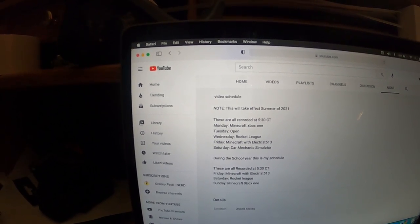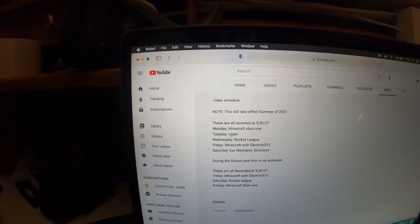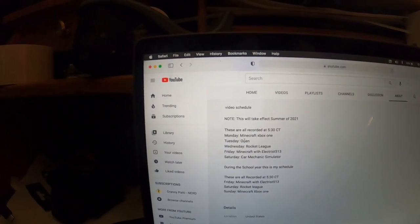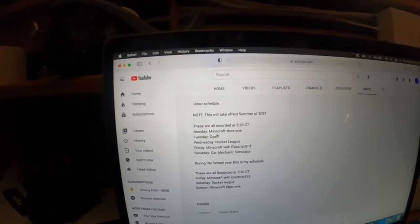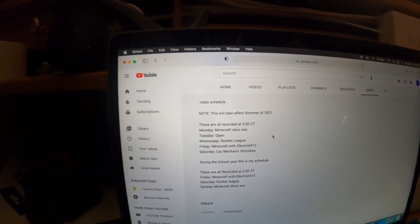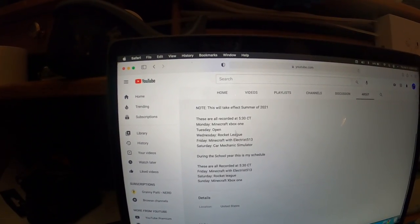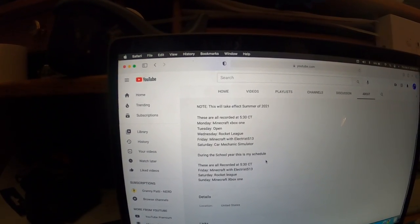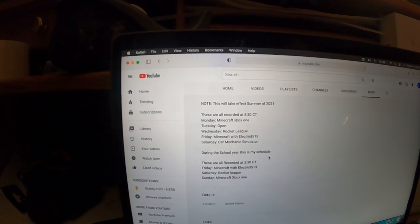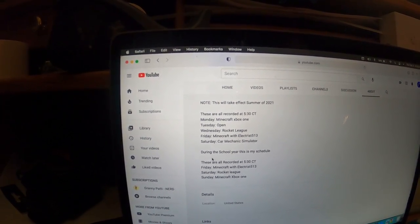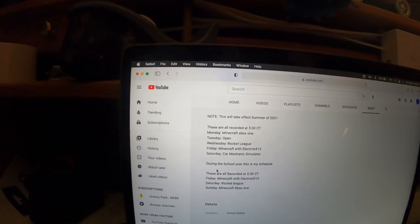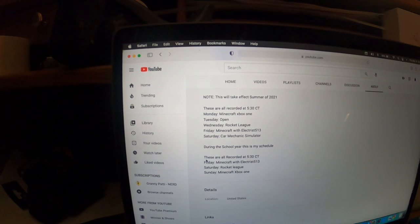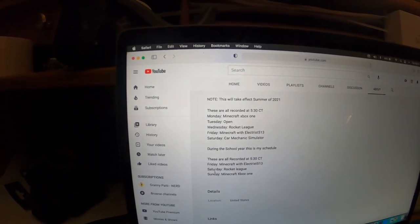Saturdays are going to be Car Mechanic Simulator. I think I might make Tuesday a LEGO City Undercover video day. These are all recorded at 5:30 Central Time, which is going to change to 6:30.